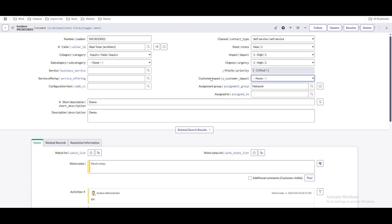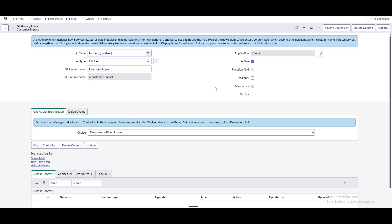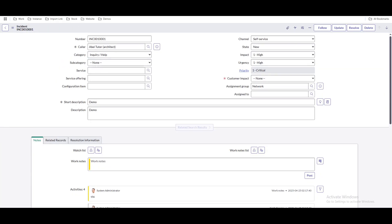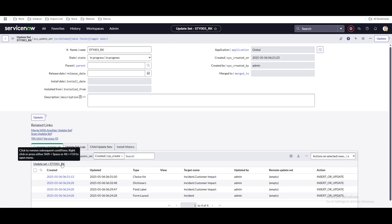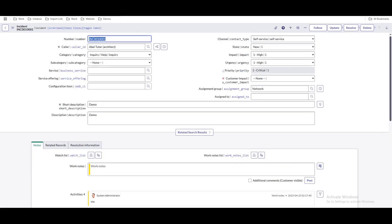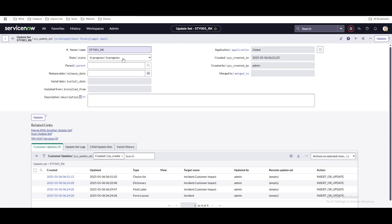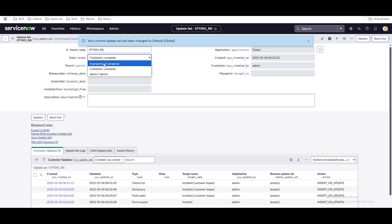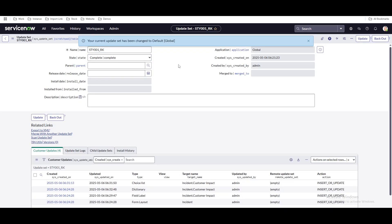Now let's say someone asks that 'customer impact' needs to be mandatory. To make this mandatory, go to the dictionary level, check the 'Mandatory' checkbox, and click 'Update.' This field will become mandatory. Does it create a new entry? No — it just updates the existing dictionary entry. So whatever changes you make are automatically captured in your update set. Once your requirement is completed, you can change the state of this update set from 'In Progress' to 'Complete.'